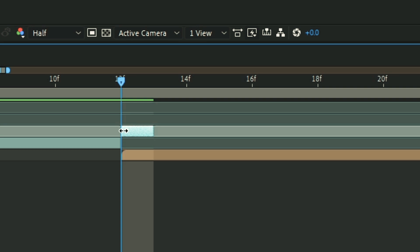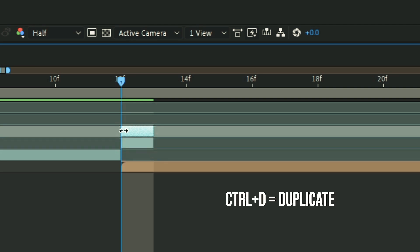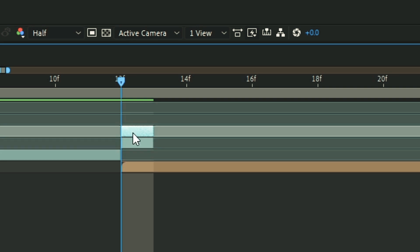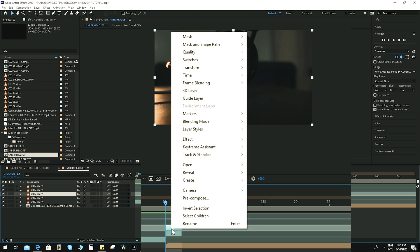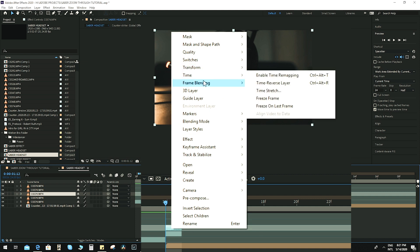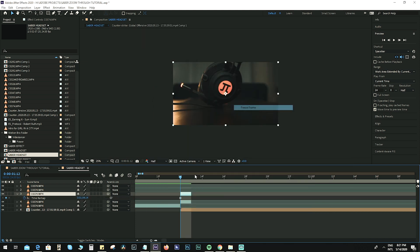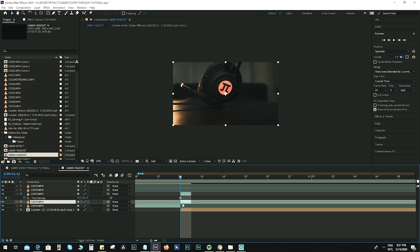Hit Ctrl+D to make a duplicate. On this duplicated layer, right-click and hit Time > Freeze Frame. Now we have a freeze frame — let's hide it for now.